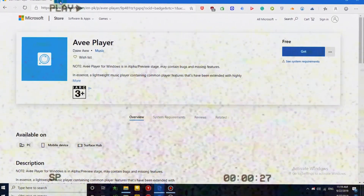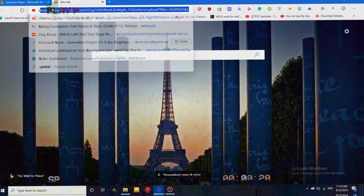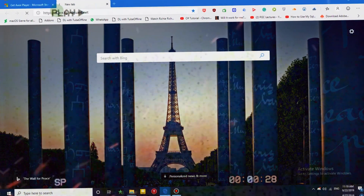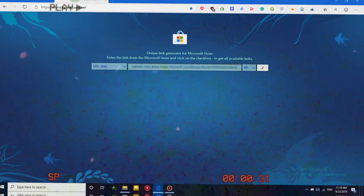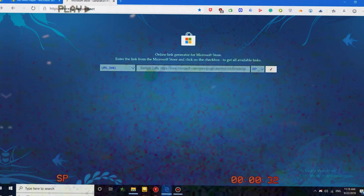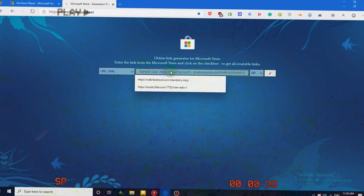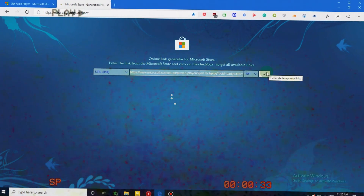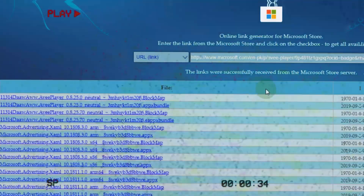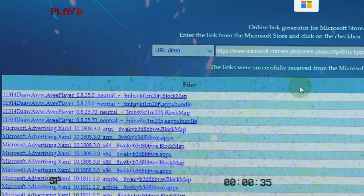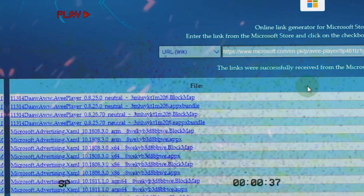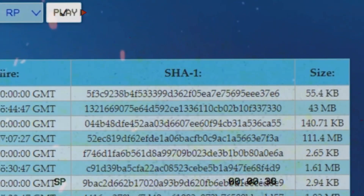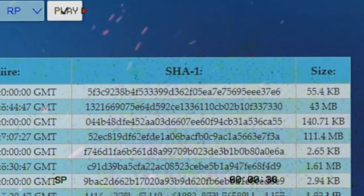Copy the URL and go to this website — link is in the description. Paste the link there and download the .appx bundle file. It is around 43 megabytes.